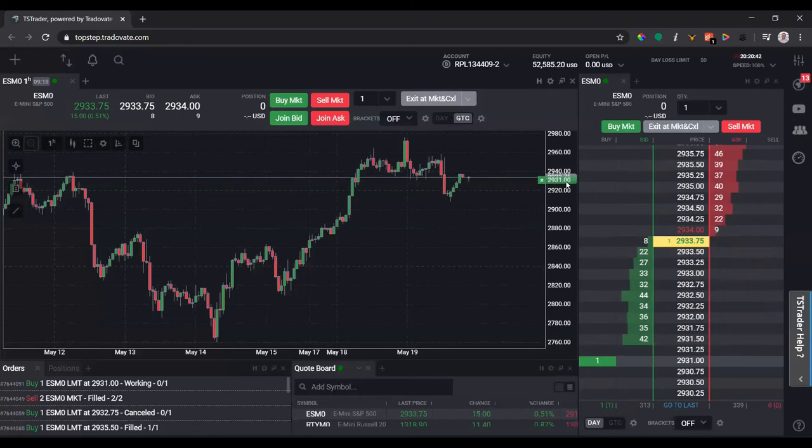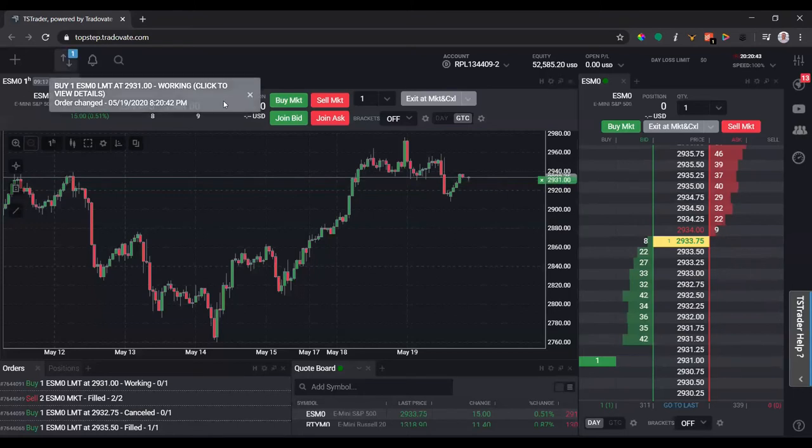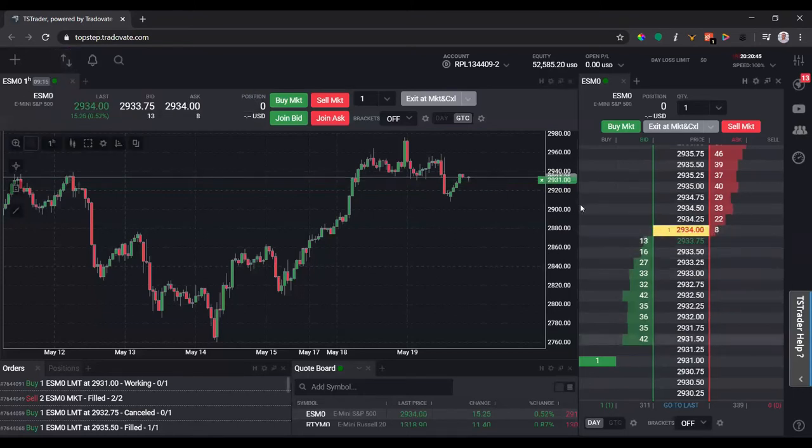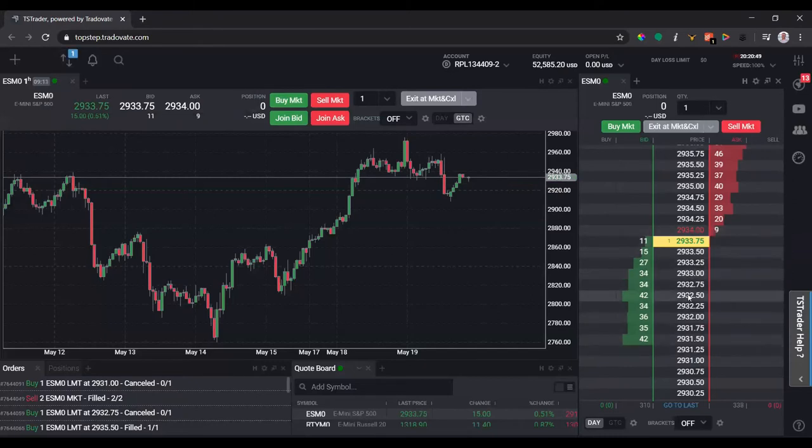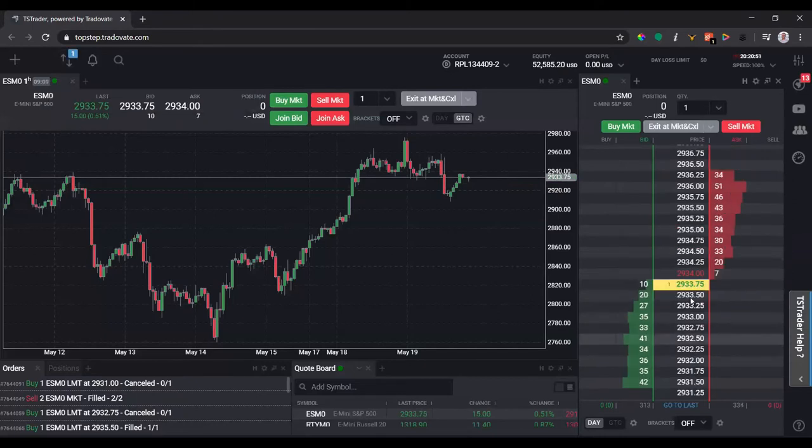We'll leave it at 31 for now. Let's cancel all. I actually flattened that. I can cancel it all, and if I was in a position it would have flattened it.